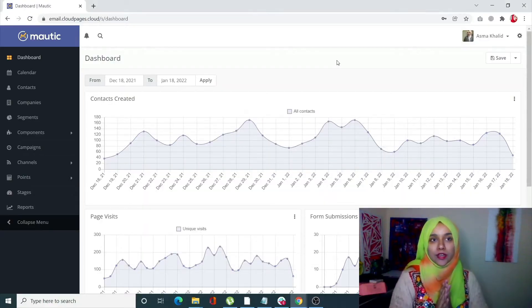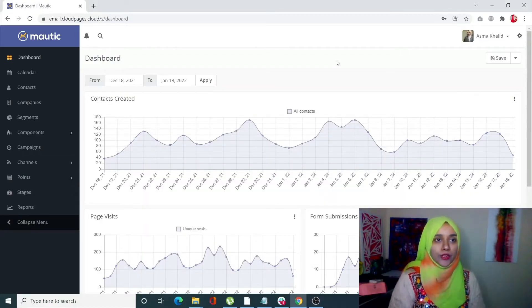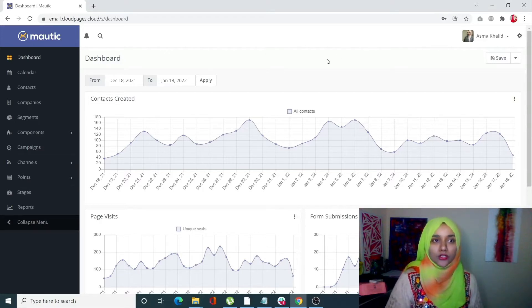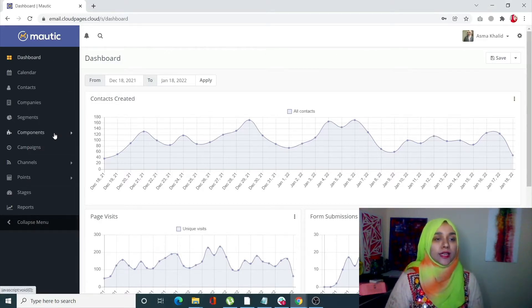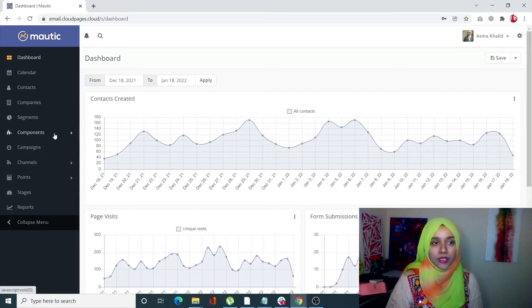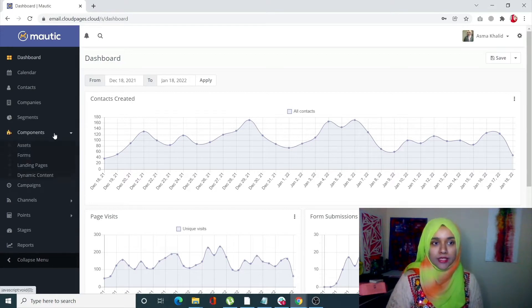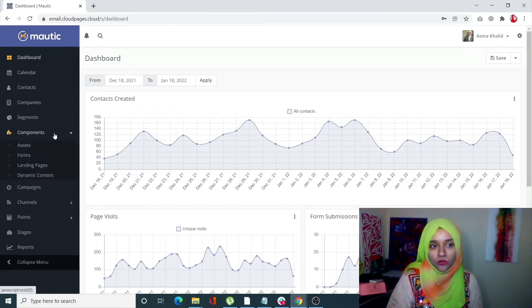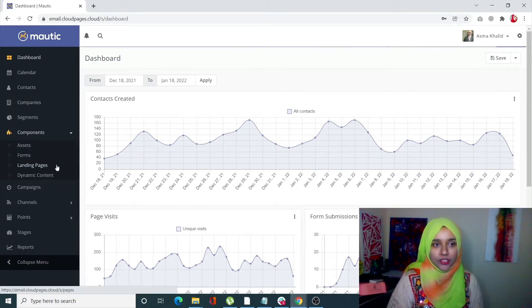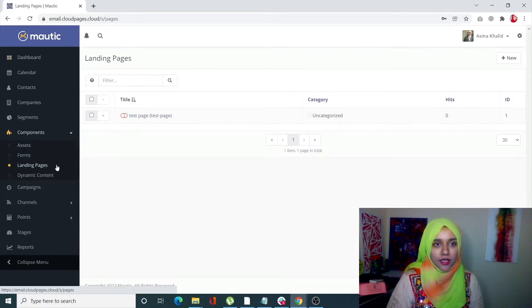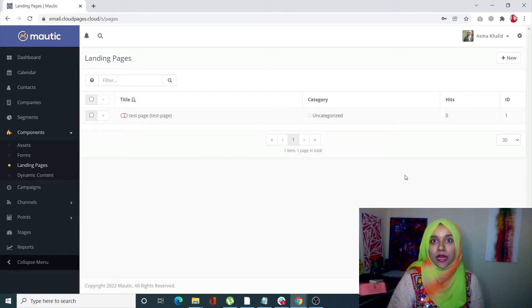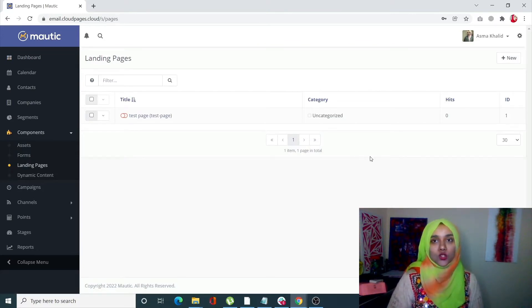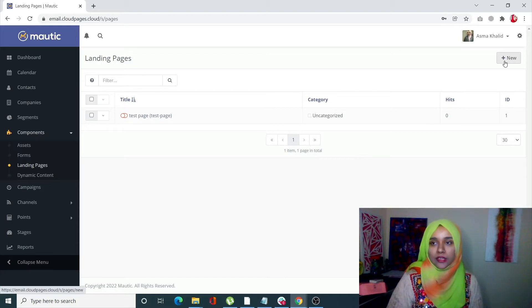Starting with our video, simply log into your Mautic account and select Components from the left-hand side menu. From here, select Landing Pages. You can either edit a previously made landing page or add a new one, so let's click on Add New.